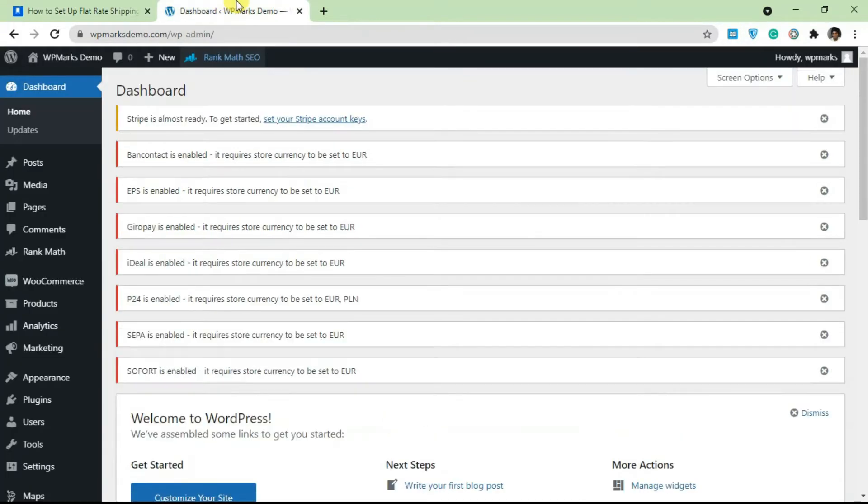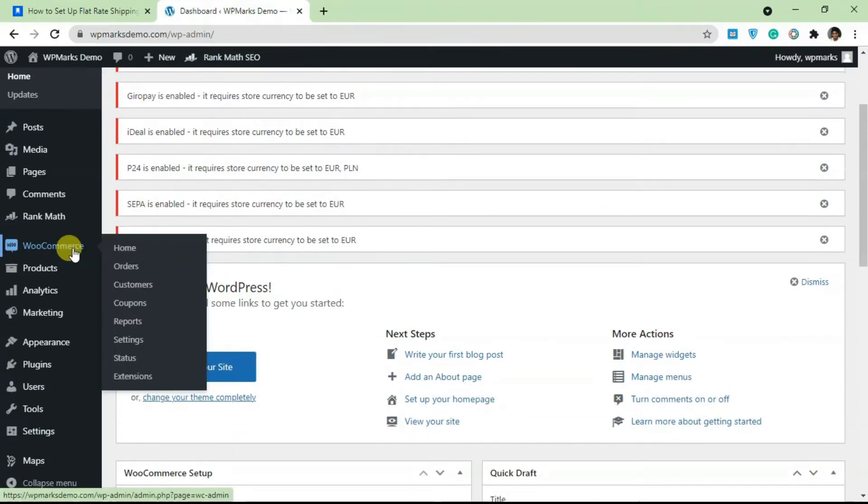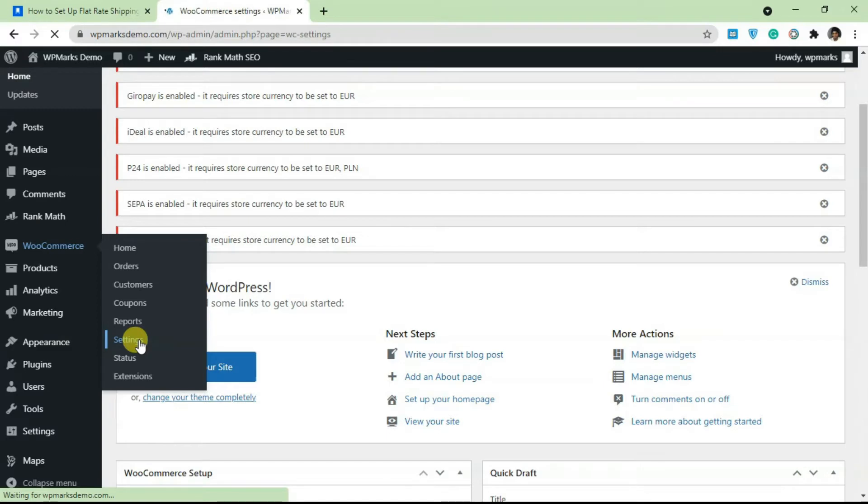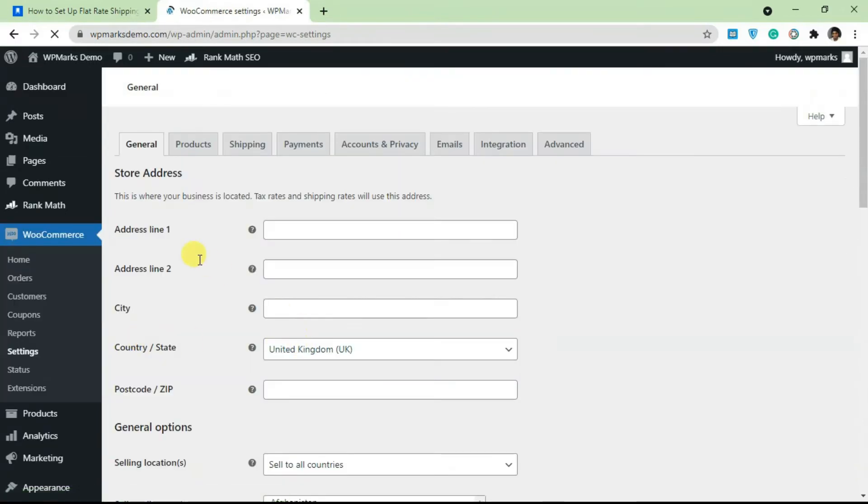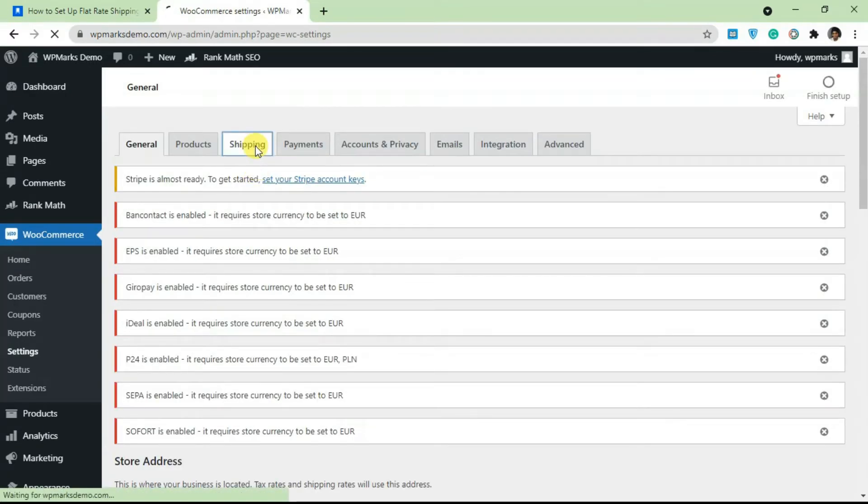Go to WooCommerce, click on Settings, and under Settings navigate to Shipping.